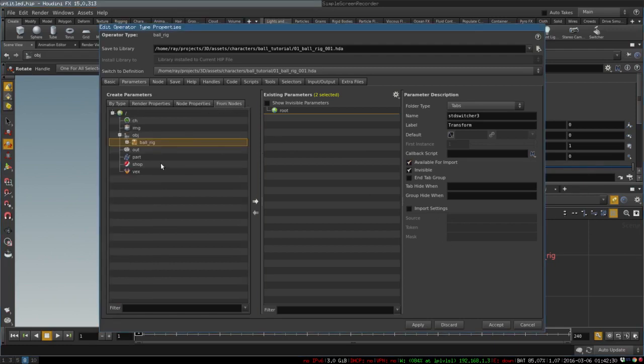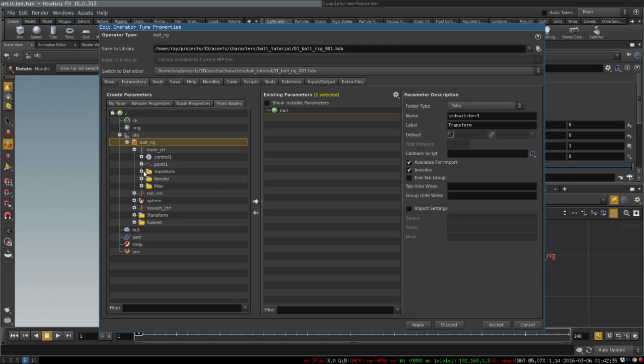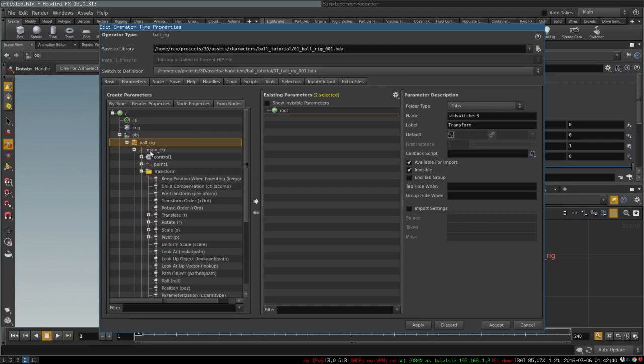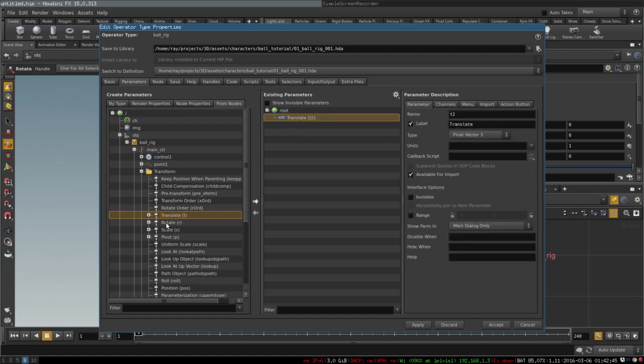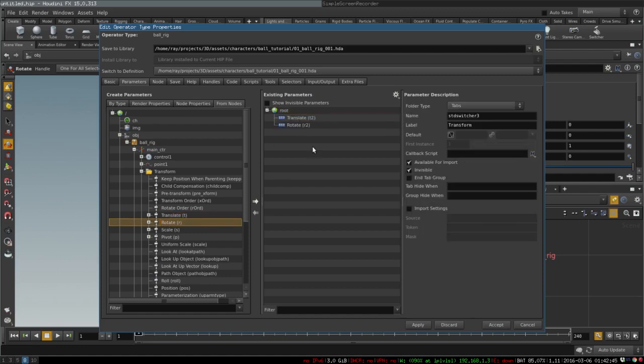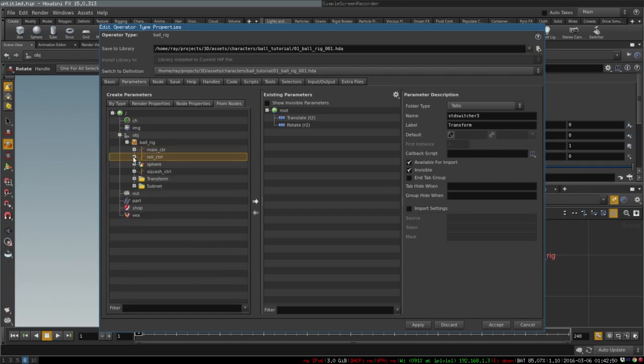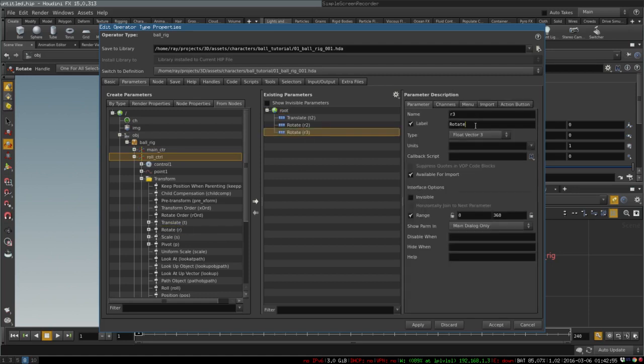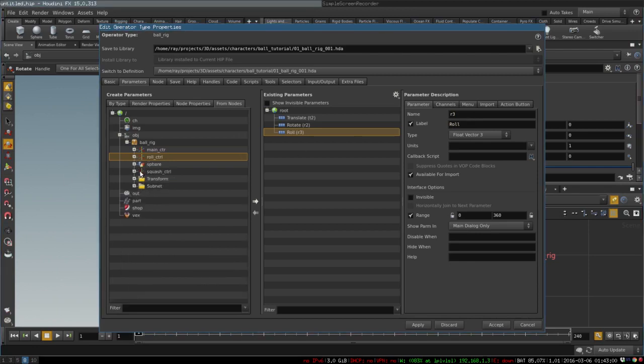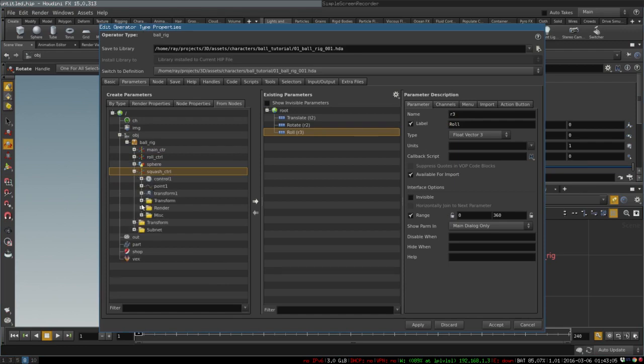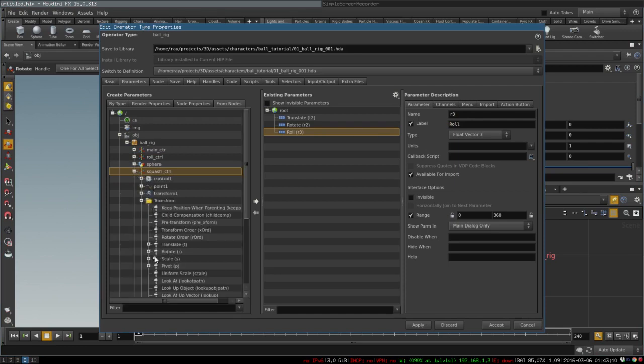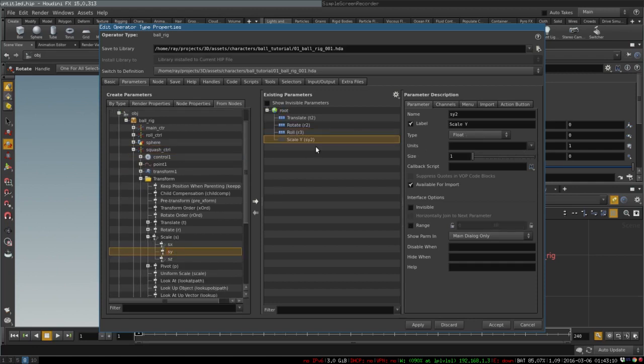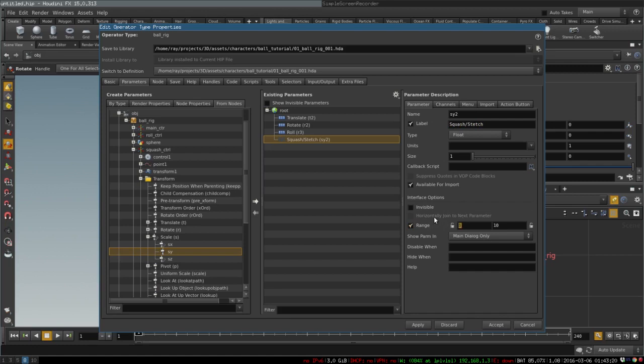Now we want to take parameters from our nodes that control the rig. Click from nodes, expand ball rig. We want first of all to control position and rotation from our main control, translate and rotate. Next we want roll, so we take only rotation from here and rename it as roll. Next thing we want to control is squash and stretch, so we open our squash control and take scale Y from here, and call it squash stretch.